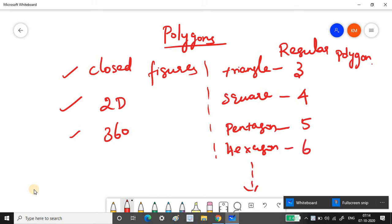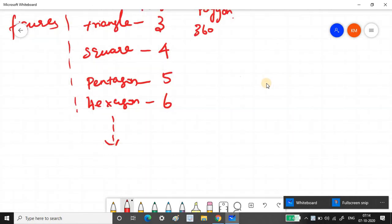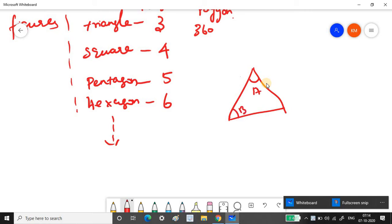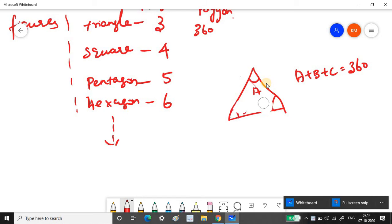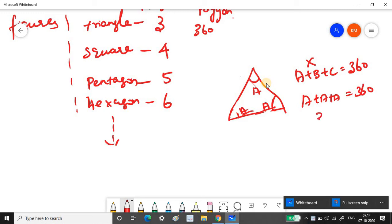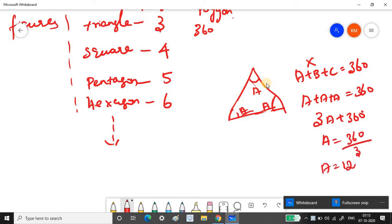All the angles inside a triangle add up to 360 degrees. If we label the three equal angles of a regular triangle as A, then A + A + A = 360 degrees, so 3A = 360, which means A = 120 degrees. Each interior angle in an equilateral triangle is 120 degrees.